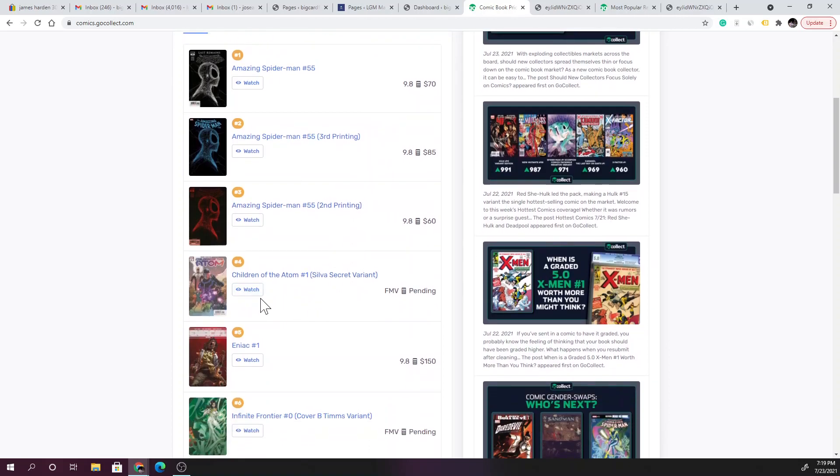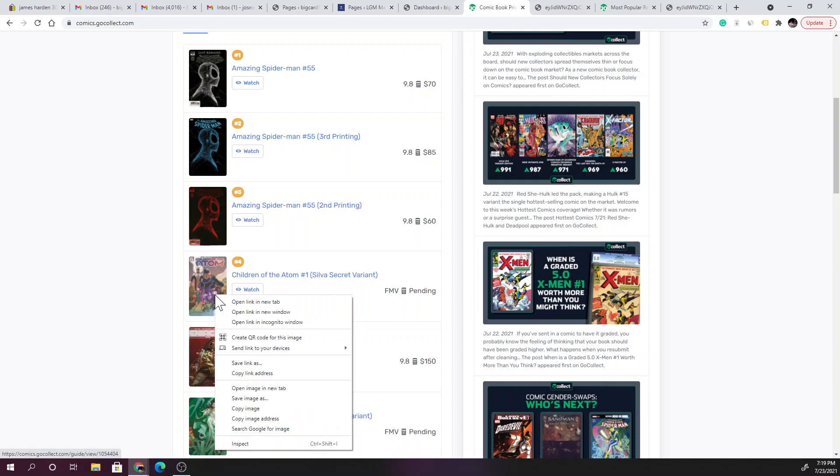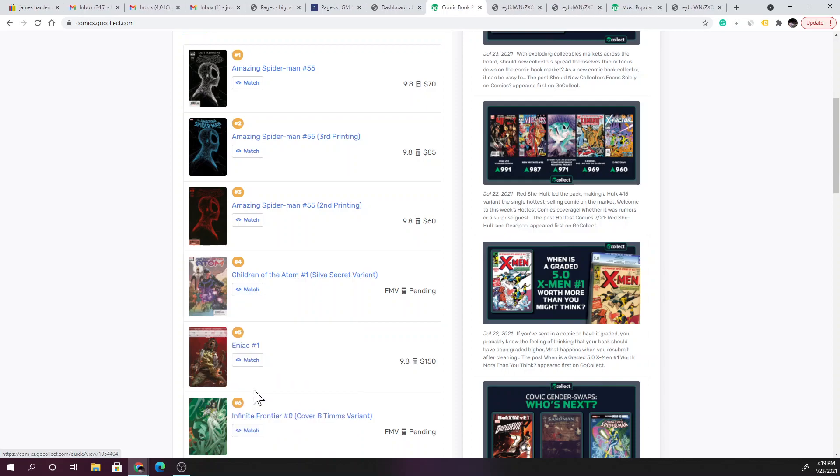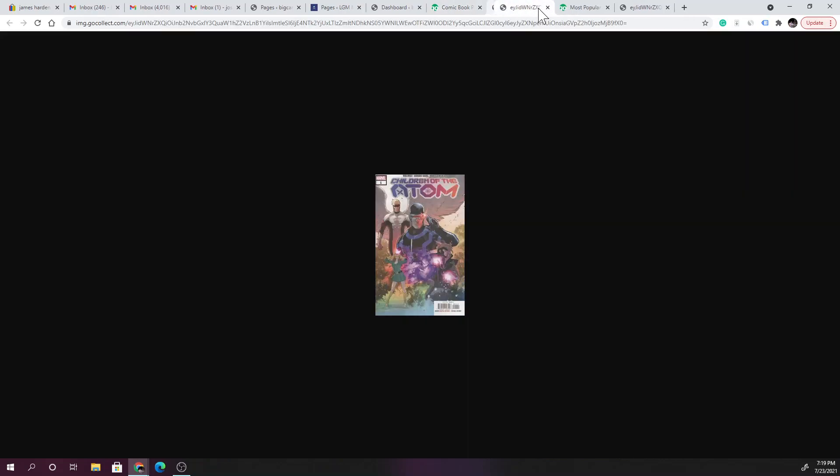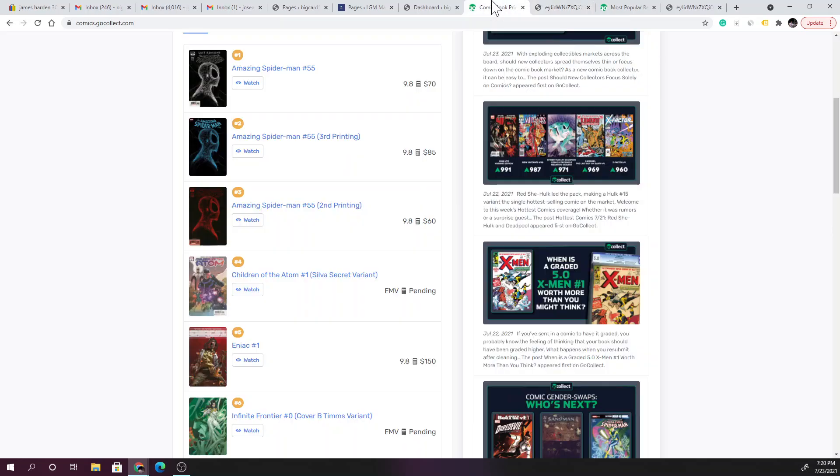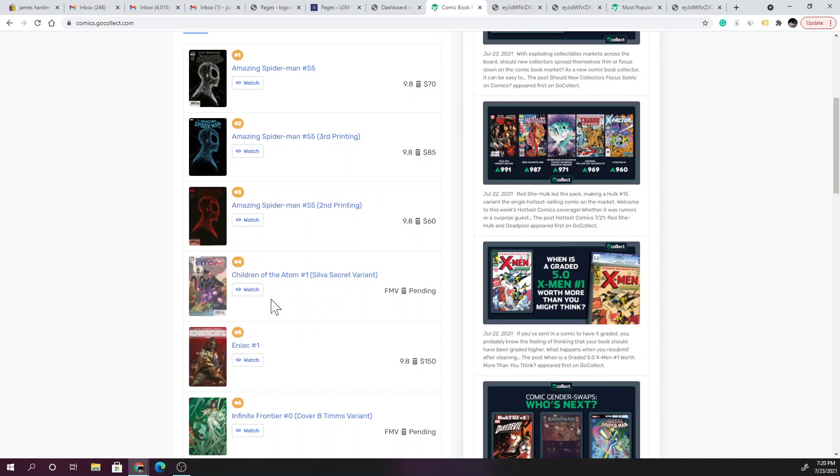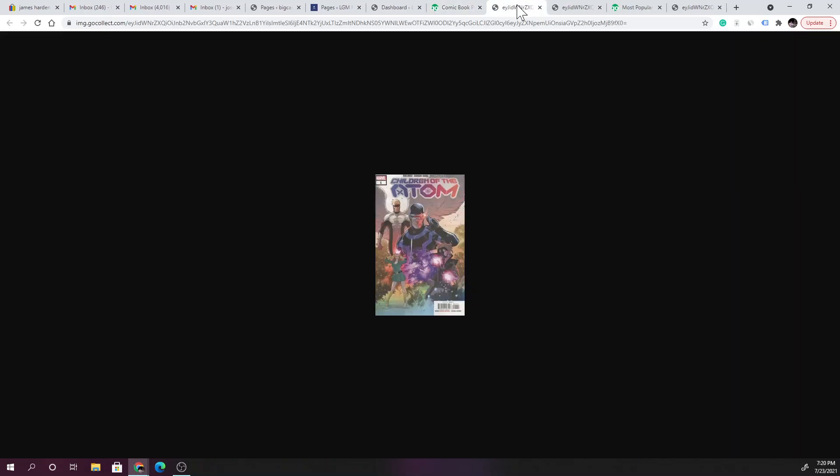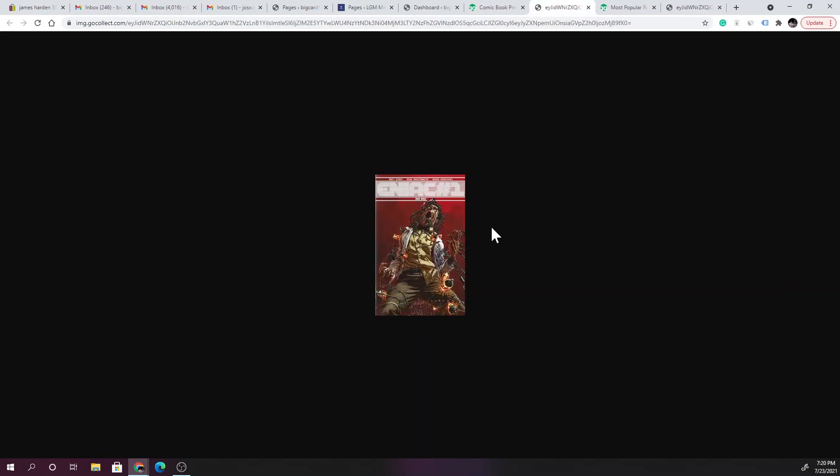Here, Children of the Atom issue 1, this is the Silver Secret variant. Open image in a new tab, let's go ahead and take a look at this bad boy. Definitely cool looking book, Children of the Atom issue 1. This ENIAC issue 1, don't know anything about this book, but hey, it's on the list here as far as new books.